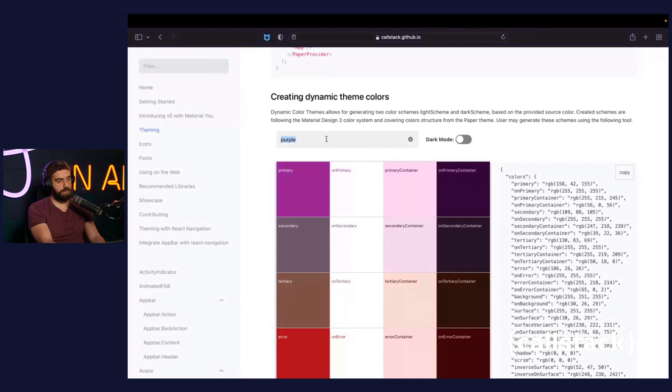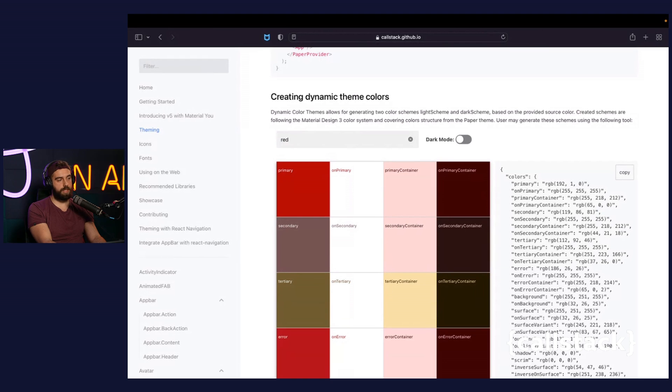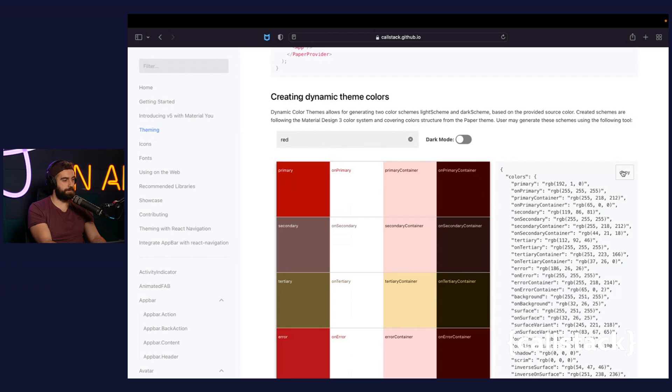Once you type some color in the input, for example red, the tool generates color scheme palette preview along with their codes, which then you can copy and paste into the application. I will do that right now for both modes.